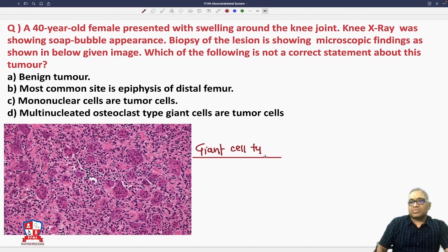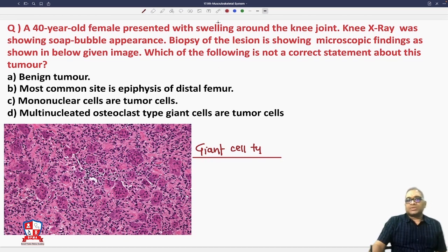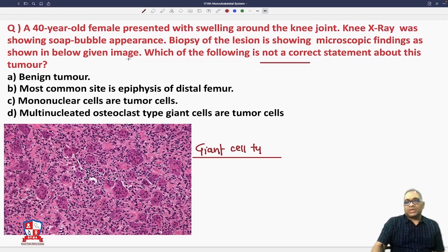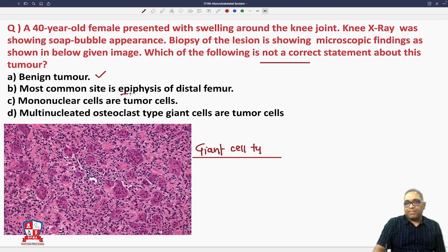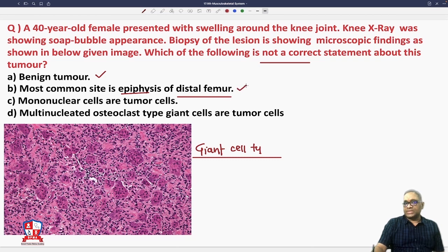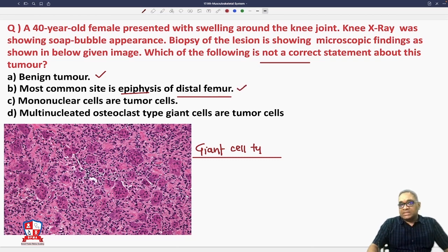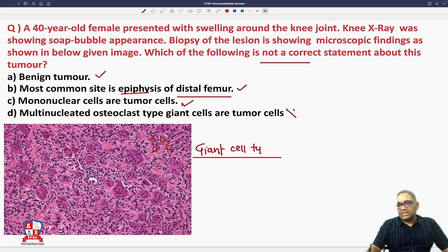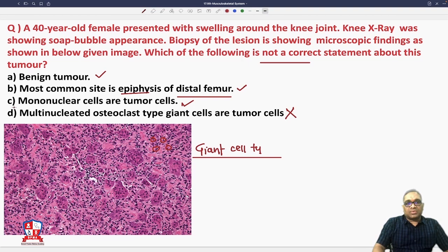Giant cell tumor is also known as osteoclastoma. Regarding what is NOT a correct statement about this tumor: it is a benign tumor — true; most common site is epiphysis of distal femur — true; mononuclear cells are the tumor cells — true; multi-nucleated osteoclastic giant cells are tumor cells — no, they are not. Giant cells are not tumor cells, so that is the false statement, making D the correct answer.